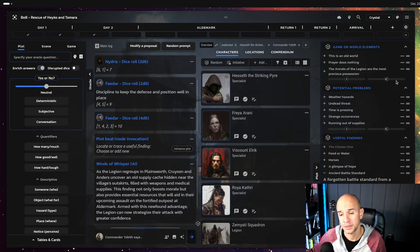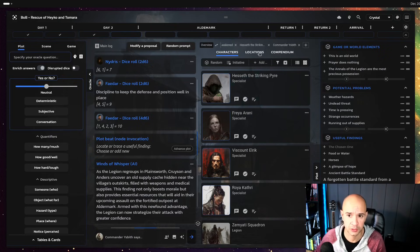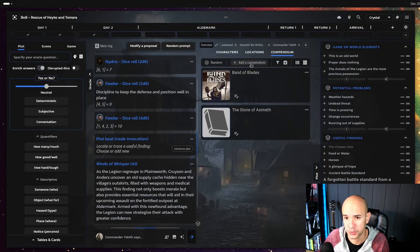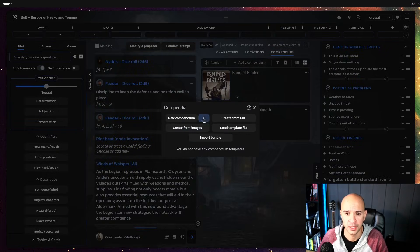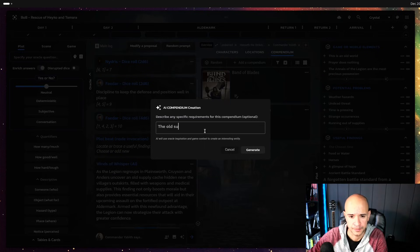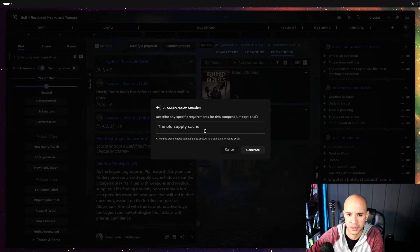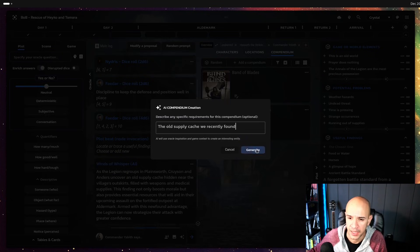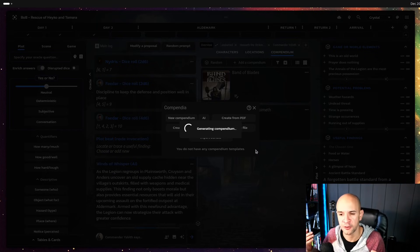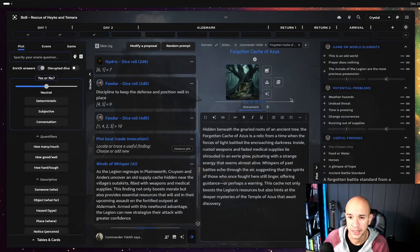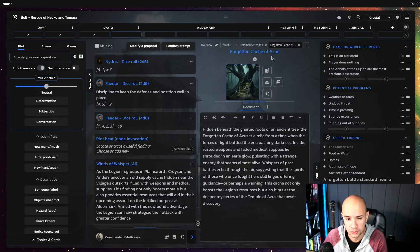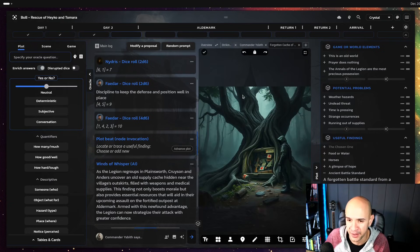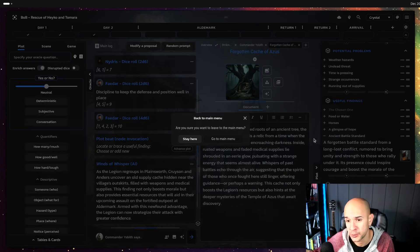To show a little bit into what else it can do it can create entities so characters locations or compendiums out of the AI support. So you can for example I'm gonna create here a compendium with AI representing this old supply cache hidden near the village outskirts. We can even mention to it the old supply cache we recently found and it's gonna generate a new entity in this case a compendium. It came up with a forgotten cache of Asus gave it a name even and put it as a compendium entry that means it's like a lore entry on the game now and even with image.